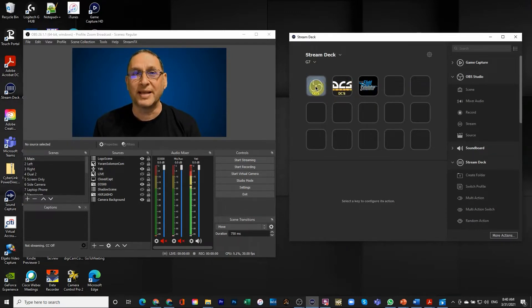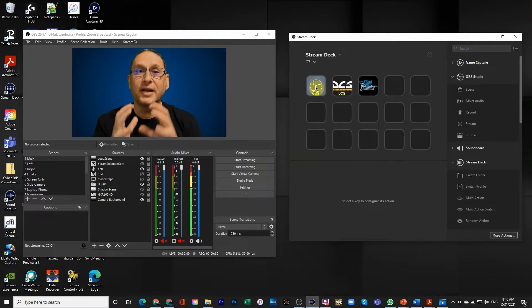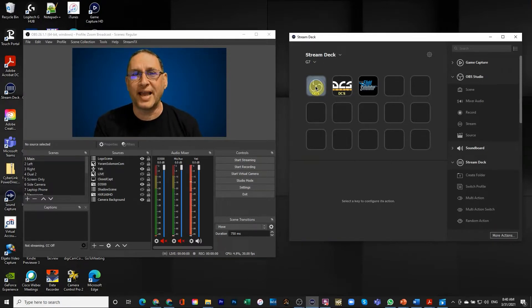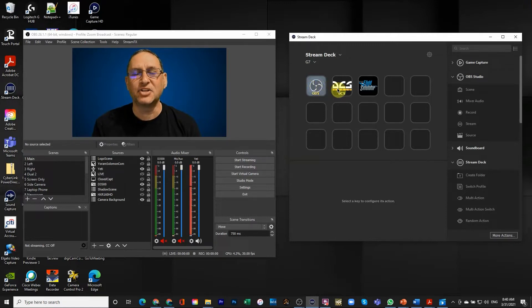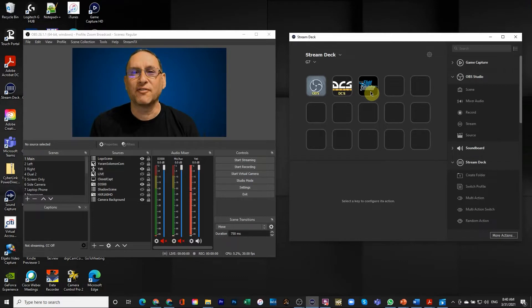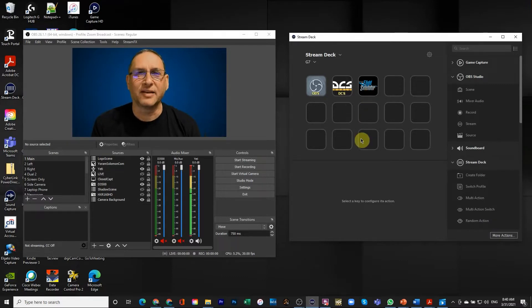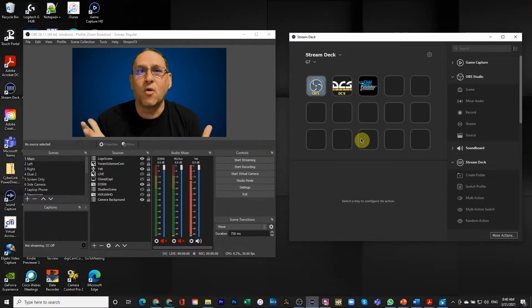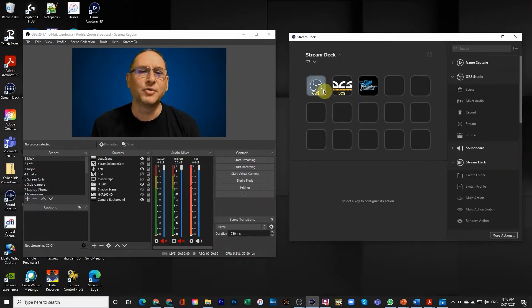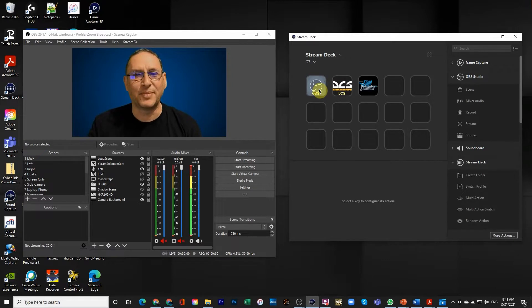The first thing you'll notice is that on Stream Deck I have the G7 here. That is the profile that I'm using. I have several different profiles, but what I realized is with the ability to use folders, I'm actually having folders for different functions. And as you can see, I'm using Stream Deck for three different programs.